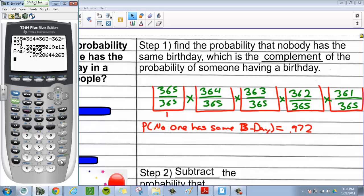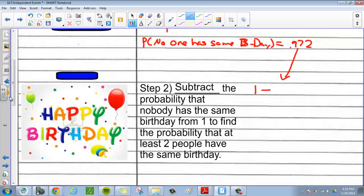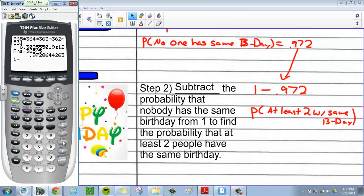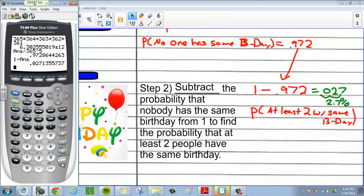Step 2 is to take that and subtract it from 1. So we do 1 minus 0.972, which gives us the probability that there are at least two people with the same birthday. Going back to the graphing calculator, we do 1 minus the last answer, and it turns out to be equal to 0.027. Converting to a percent, that's a 2.7% chance that if you have a group of five people, two of them share the same exact birthday.